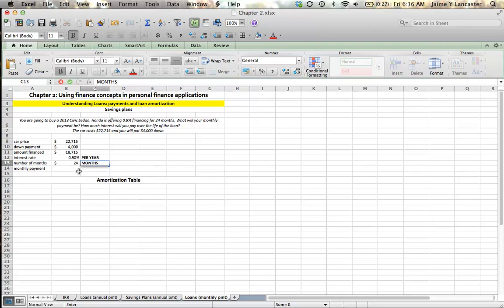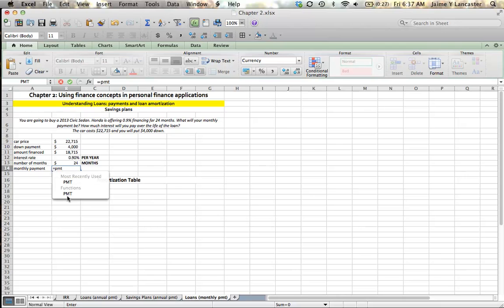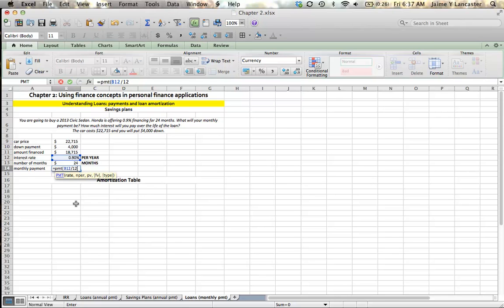So when we enter our payment formula to calculate our monthly payment, we're going to need to make a small adjustment. Otherwise, Excel is going to think that we're going to pay 0.9% in interest per month, which is going to make our payments really, really high. So our monthly payment is going to be equal, using that payment function, to our 0.9% interest rate, but we don't accrue that much interest every month. We accrue that much interest every year. So every month, we accrue one twelfth of that, otherwise known as B12, our interest rate divided by 12. So we're going to enter it as a number that Excel will calculate monthly. We're only paying that one twelfth of that each month.